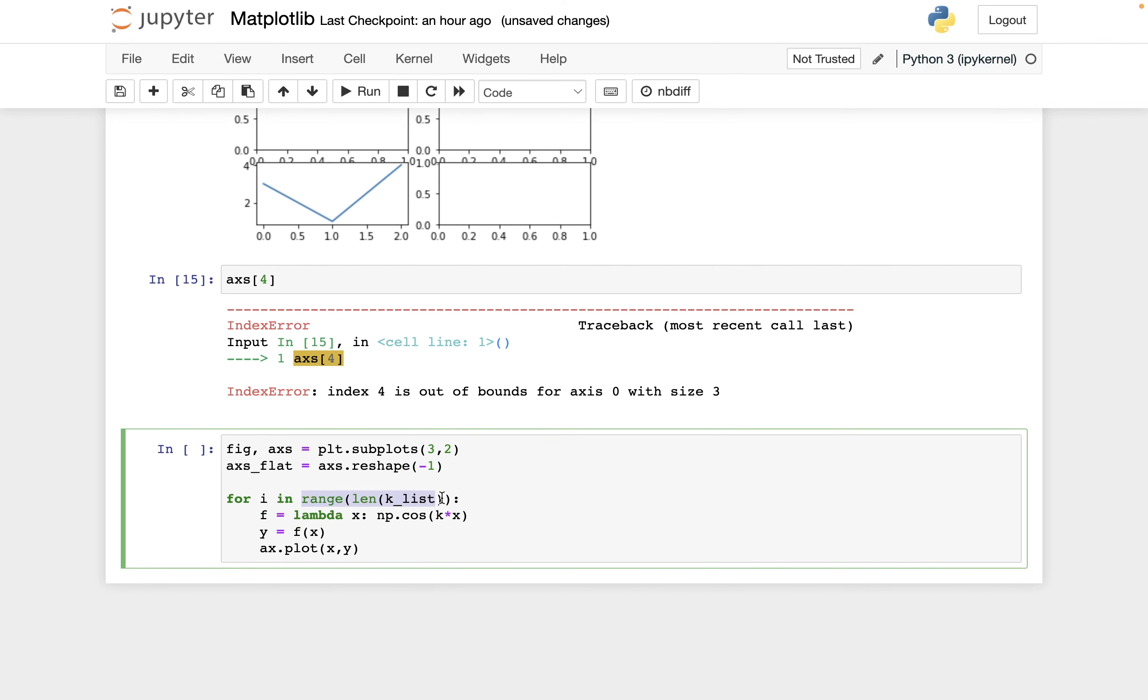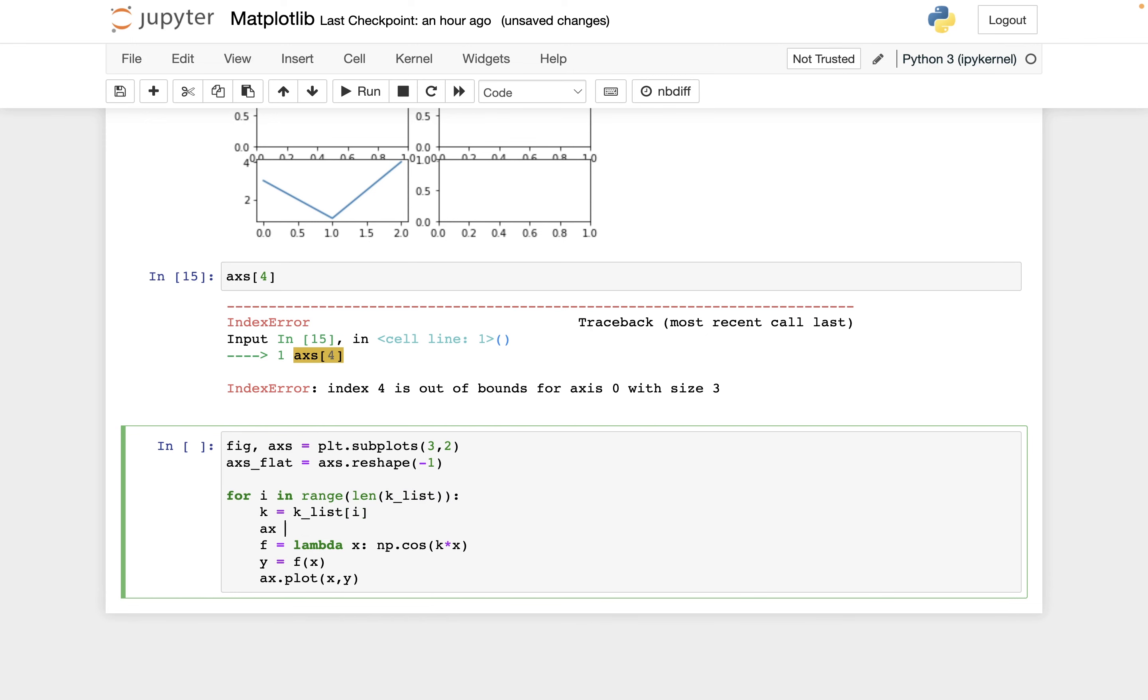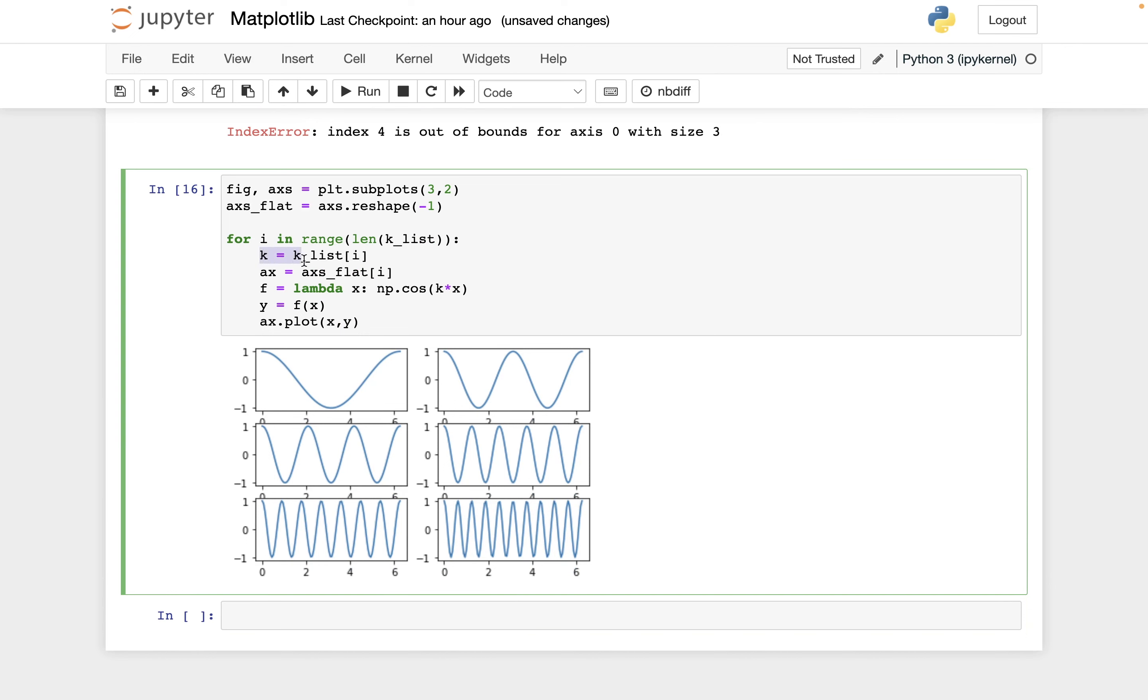And so eventually we'll see some better way to do this using what's called enumerate. But let's just do it this way for now. So i is going to go zero, one, two, three, four, five. And then I can say k equals k_list bracket i. And let's say ax equals axs_flat brackets i. And so what did this do? This got me the six different values of k. This got me the six different axes. And then just like before, we plotted along those axes. I think that's where I'll stop this video. But I'll show how to make some improvements to this in the next video.